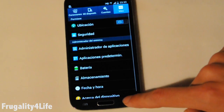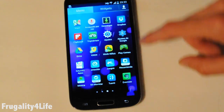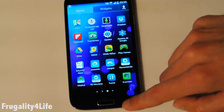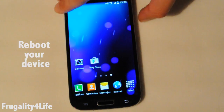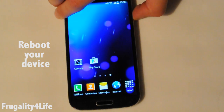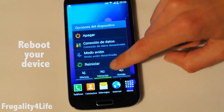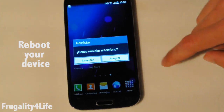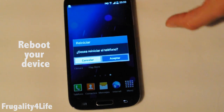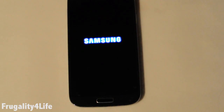Now we go to the home screen and we are going to proceed to reboot the phone, so the services we have forced stop are going to restart in the right sequence during boot.